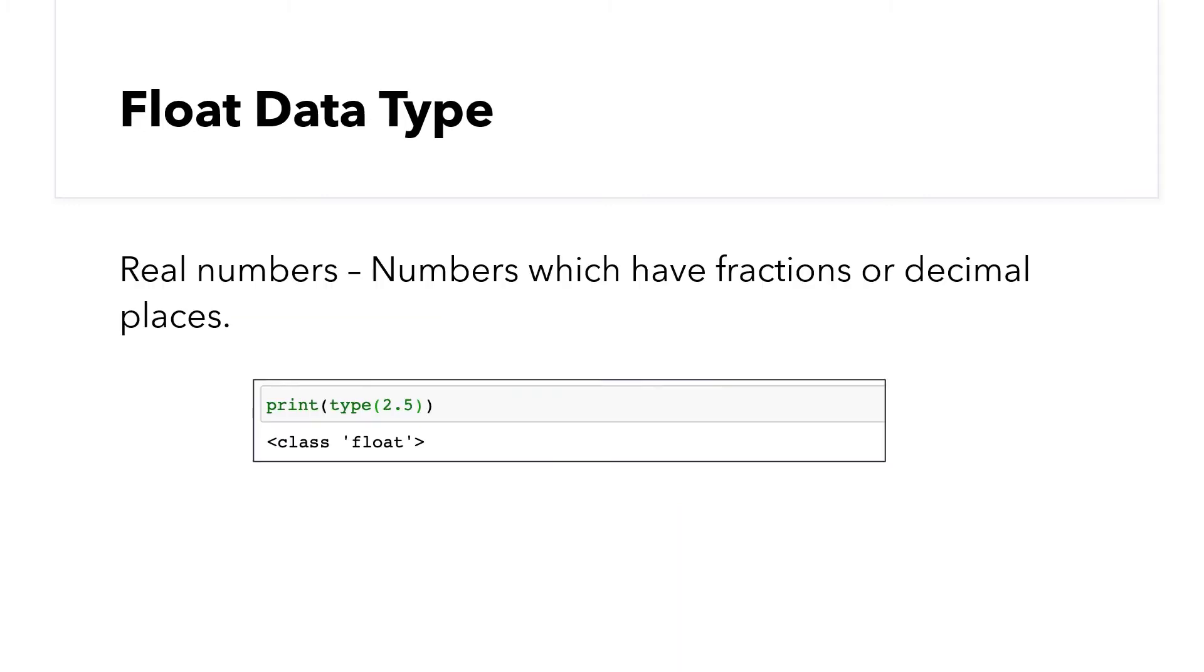We also have another kind of numerical data type called float, which represents real numbers or, in other words, a number with a fractional part, like two point five.